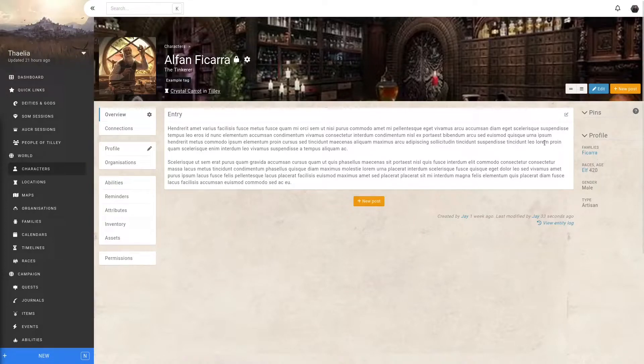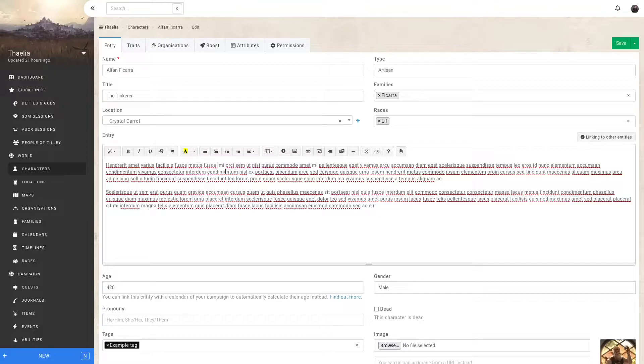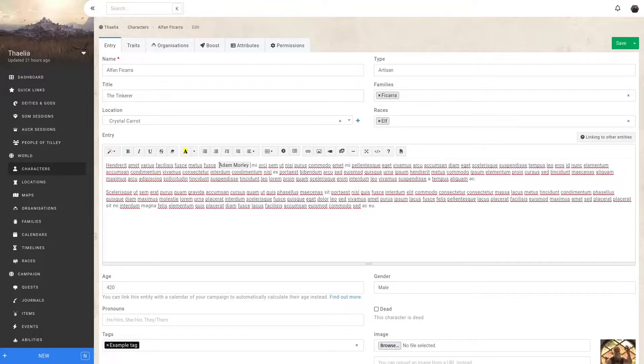Let's have an example here and edit our fan. Say I want to reference another entity in my campaign. I can use the at symbol and type the first three letters of the entity's name. This opens up this menu with entities with matching name. In this case, I want Adam Morley.